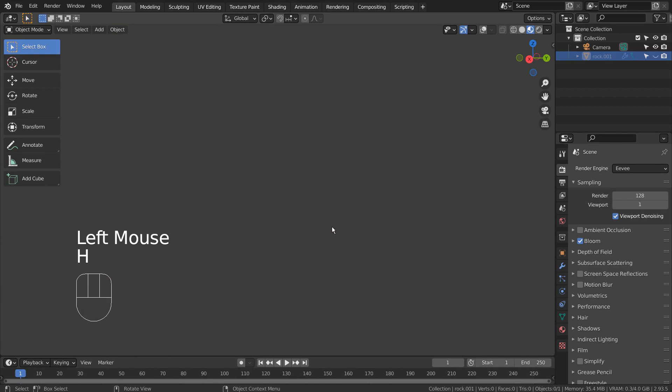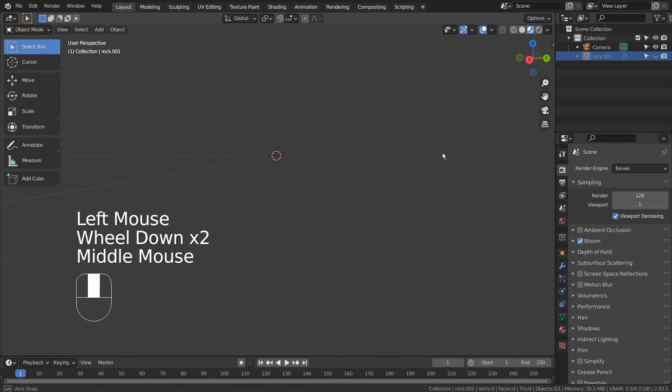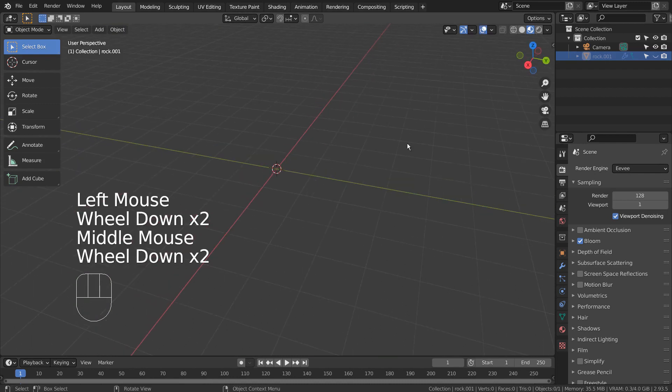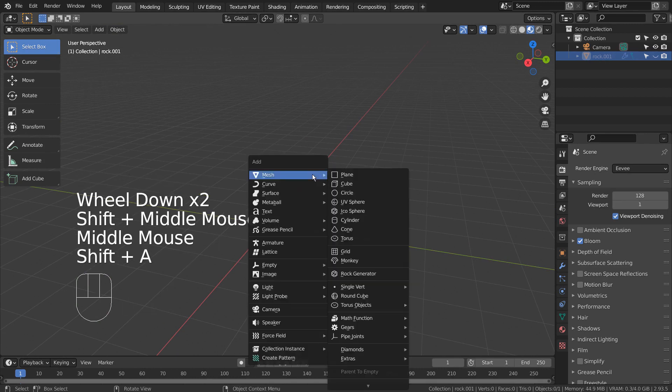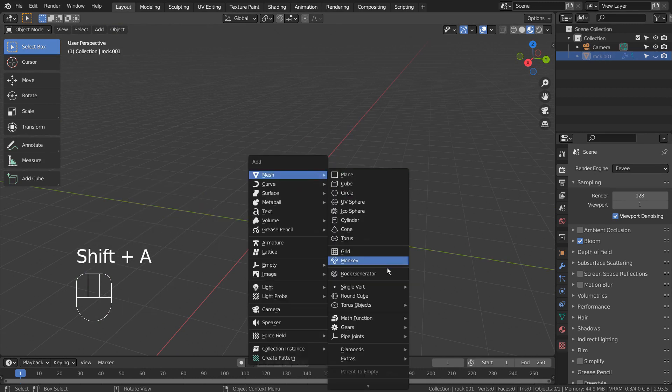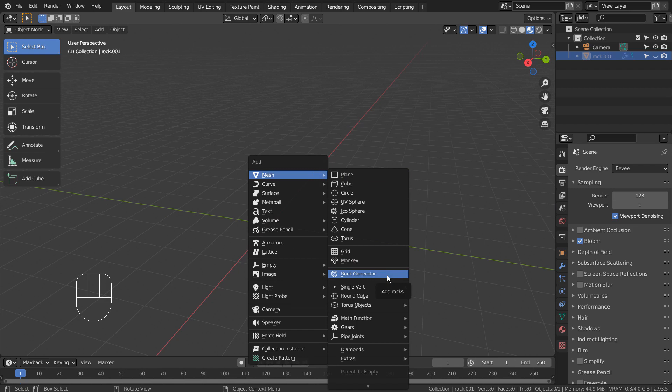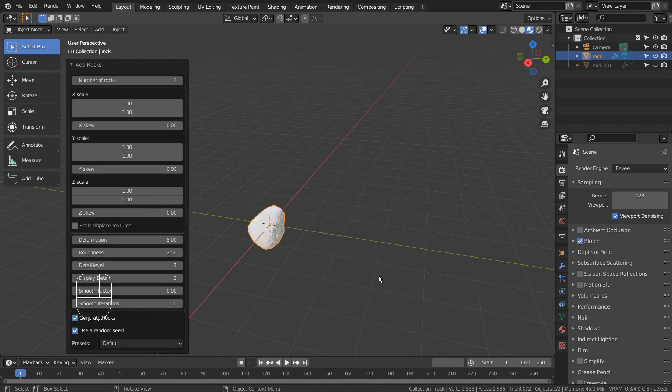I have used Blender's built-in rock generator to create this mesh. If you don't see it in the menu, please activate an add-on called Extra Objects.